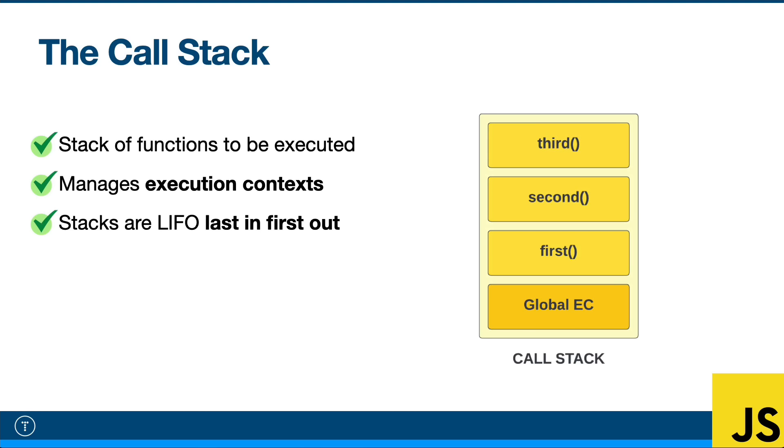So a call stack keeps track of our functions. It's basically a stack of functions. It manages what we call the execution context. Now, I'm going to talk all about execution context in the next video, so don't worry about that just yet. Just know that at the bottom of the call stack is our global execution context. That's always going to be at the bottom, and then we have our functions stacked on top.